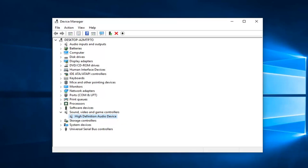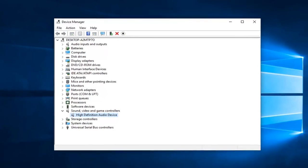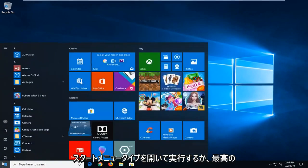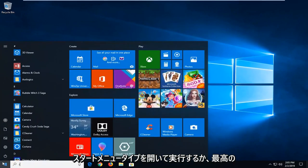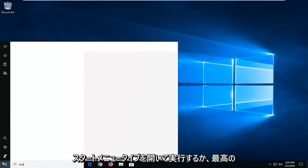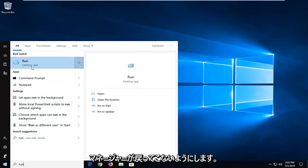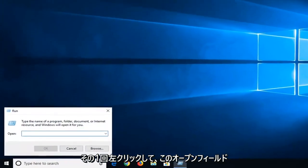Another thing you can try, if we close out of here, would be to open up the start menu. Type in run, R-U-N, best match should come back with run. Left click on that one time.